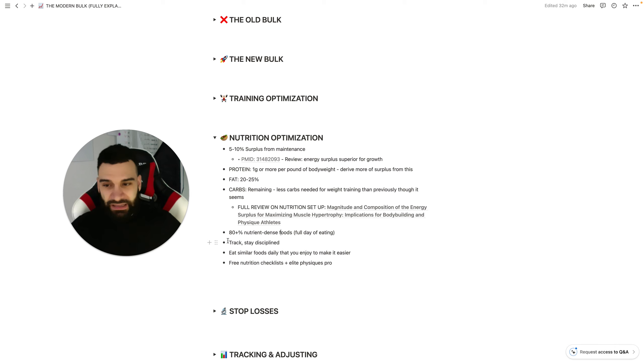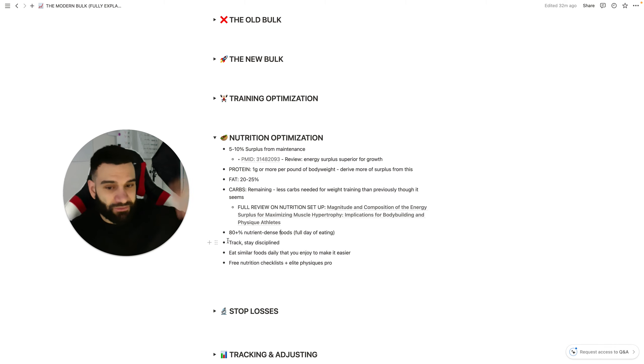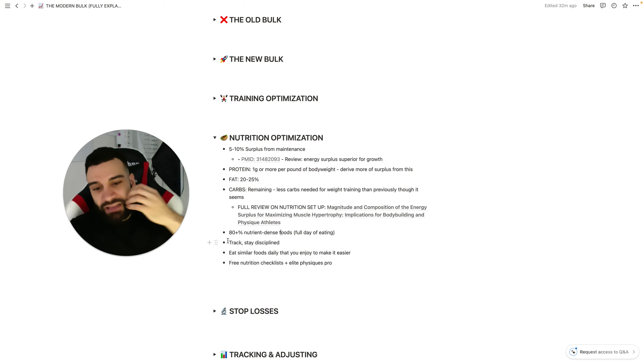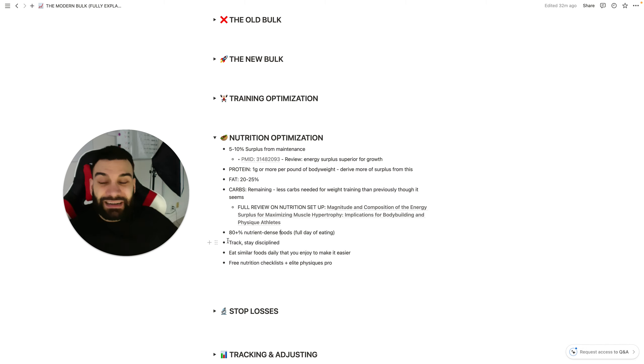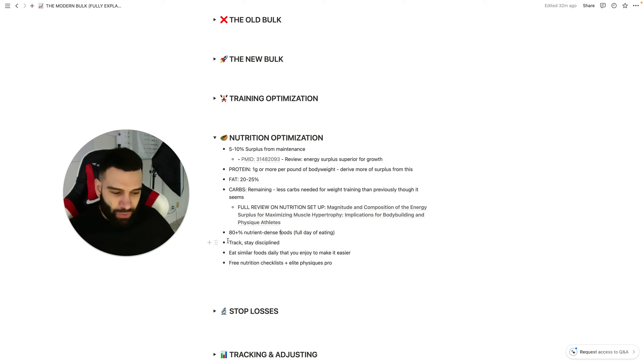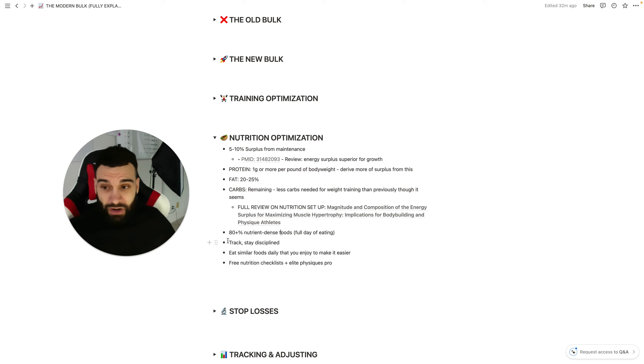So eat similar foods daily that you enjoy just to make things easier here. Bulking can get difficult at times simply for the sheer amount of food that we're trying to intake. And so, you know, just prep some foods that if you struggle to eat enough.